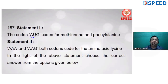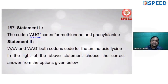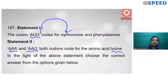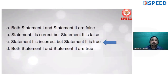The codon AUG codes for methionine — not phenylalanine. That statement about phenylalanine is wrong. AUG codes only for methionine. AAA and AAG both codons already code for the amino acid lysine. Statement 1 is incorrect and statement 2 is correct.